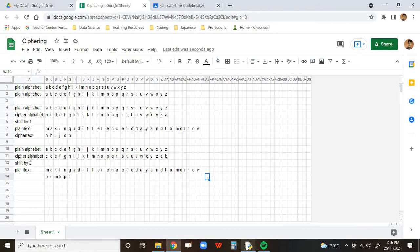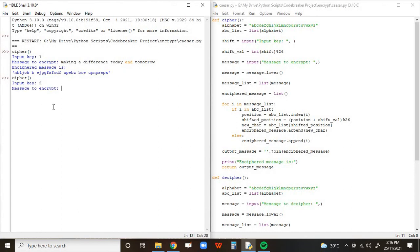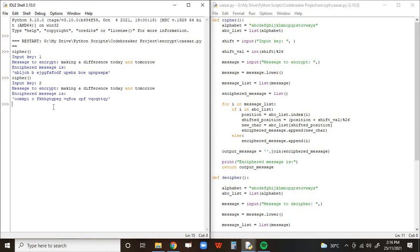But for you to see how it works, we invoke our cipher function. Press enter. And then I shift by one to two. And as we can see, we produced a message.